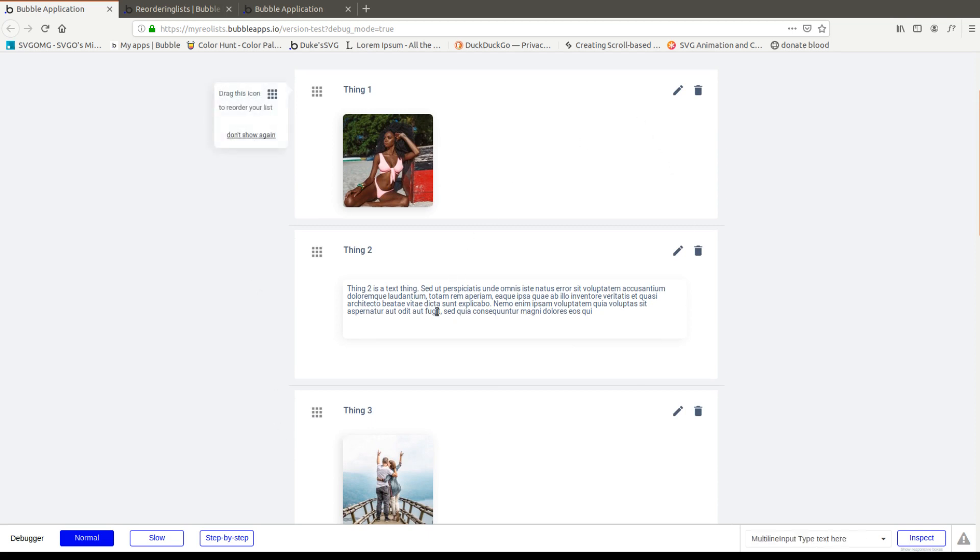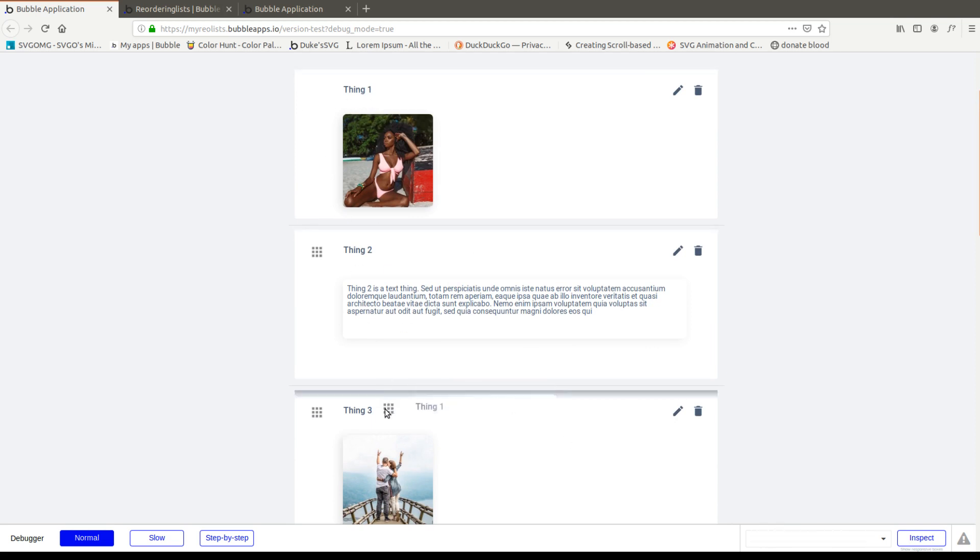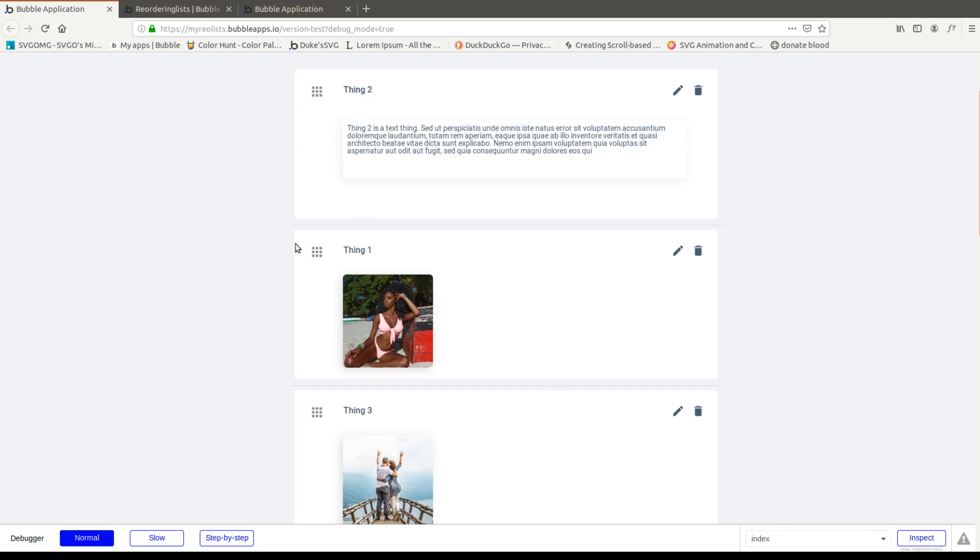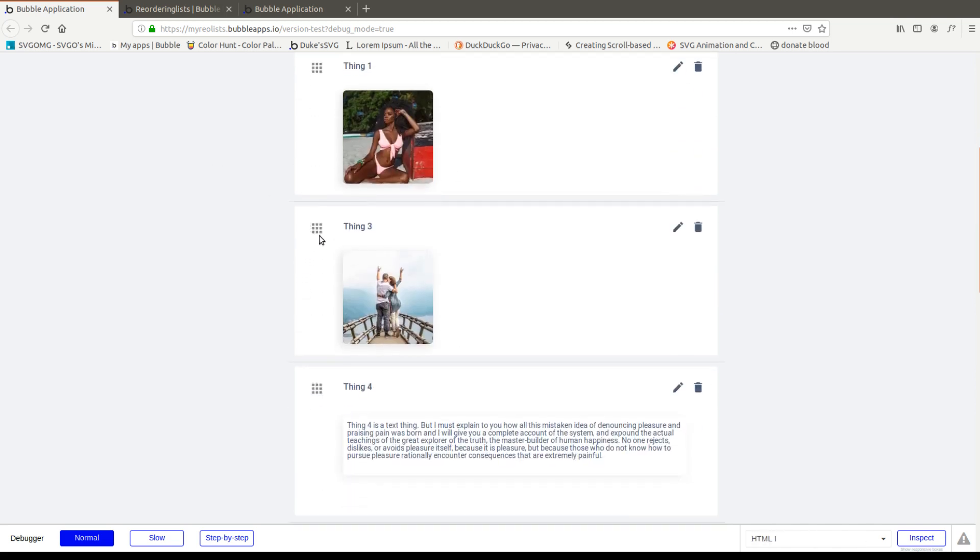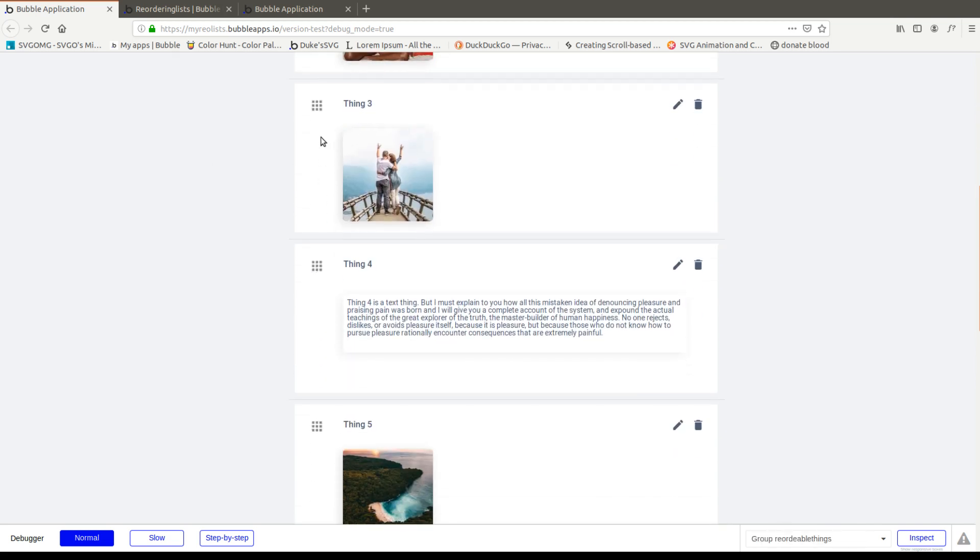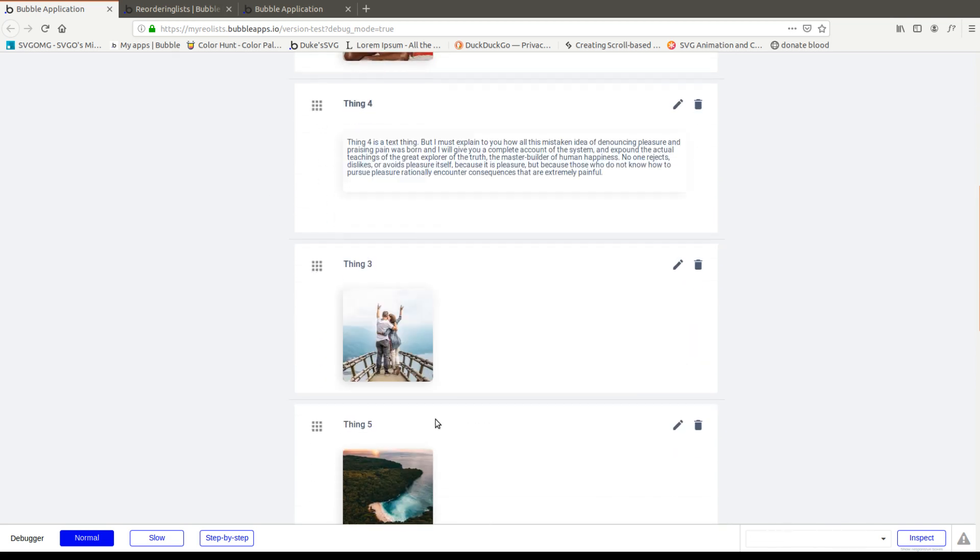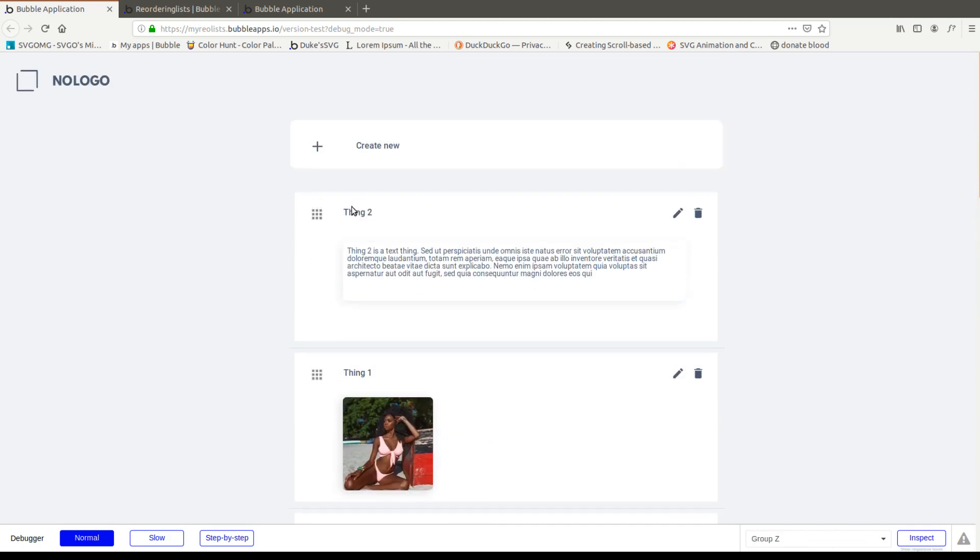Let's say you have these lists of things inside repeating groups and you want to give your users the ability to basically grab thing one here and put it between thing two and thing three.